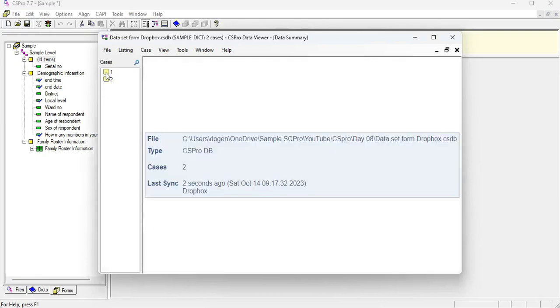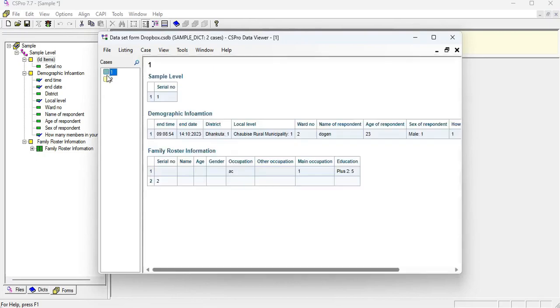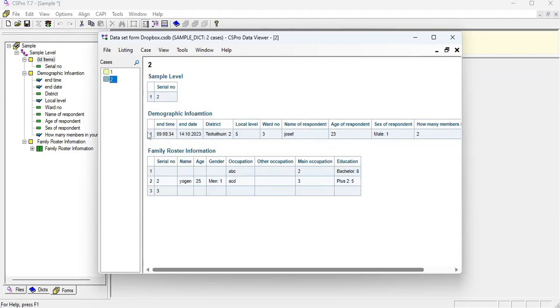Here are the two cases that I have synced to the Dropbox and you can see here and you can observe that. First sample case was this one and second sample case was this one.